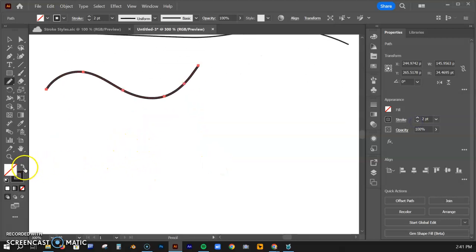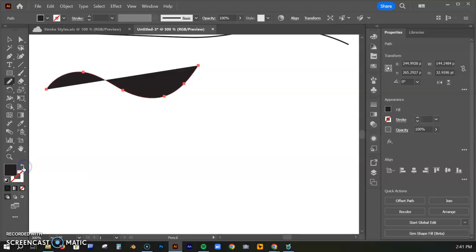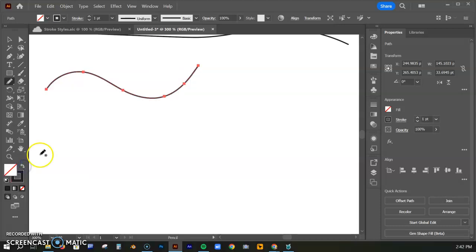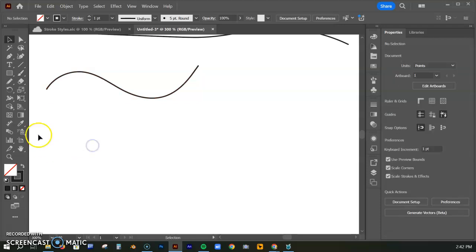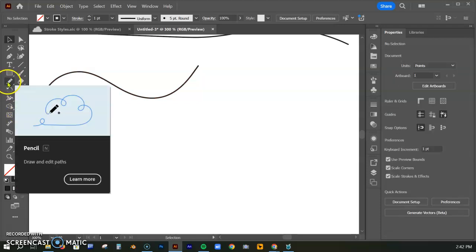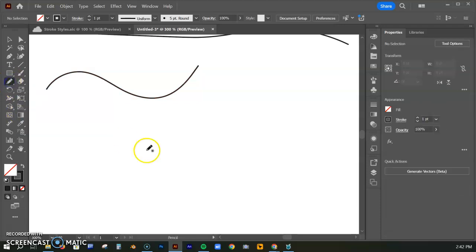If I switch this over to a fill right now, you can see it does that. That's not really what I want on this, but let's make a new mark here and make like a leaf shape.